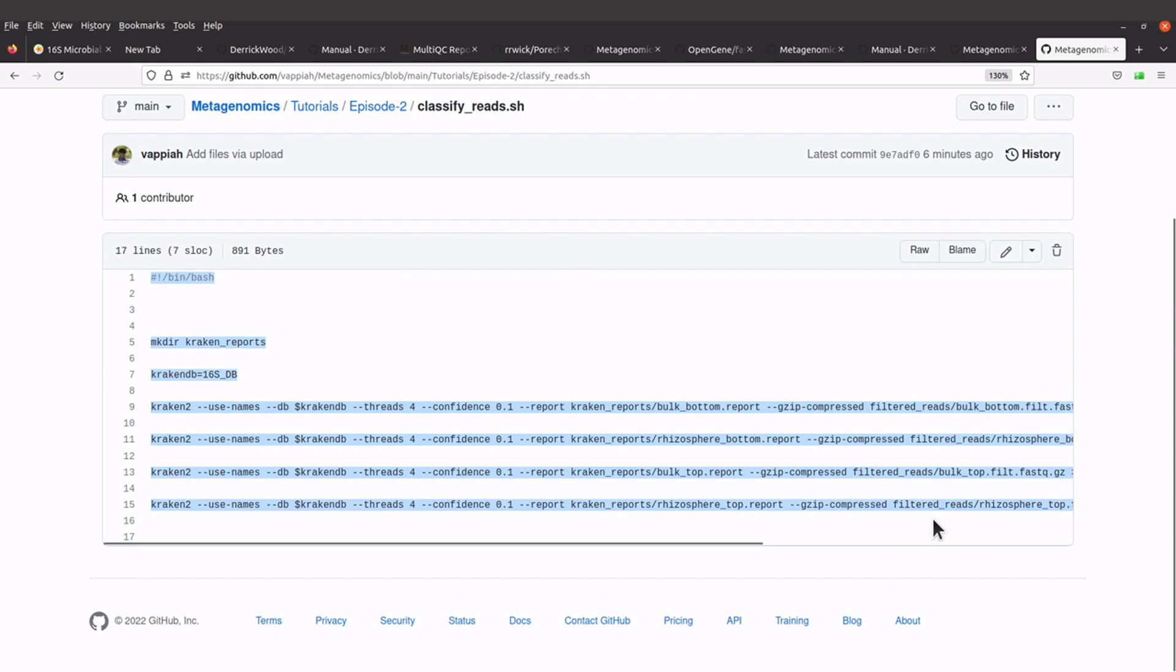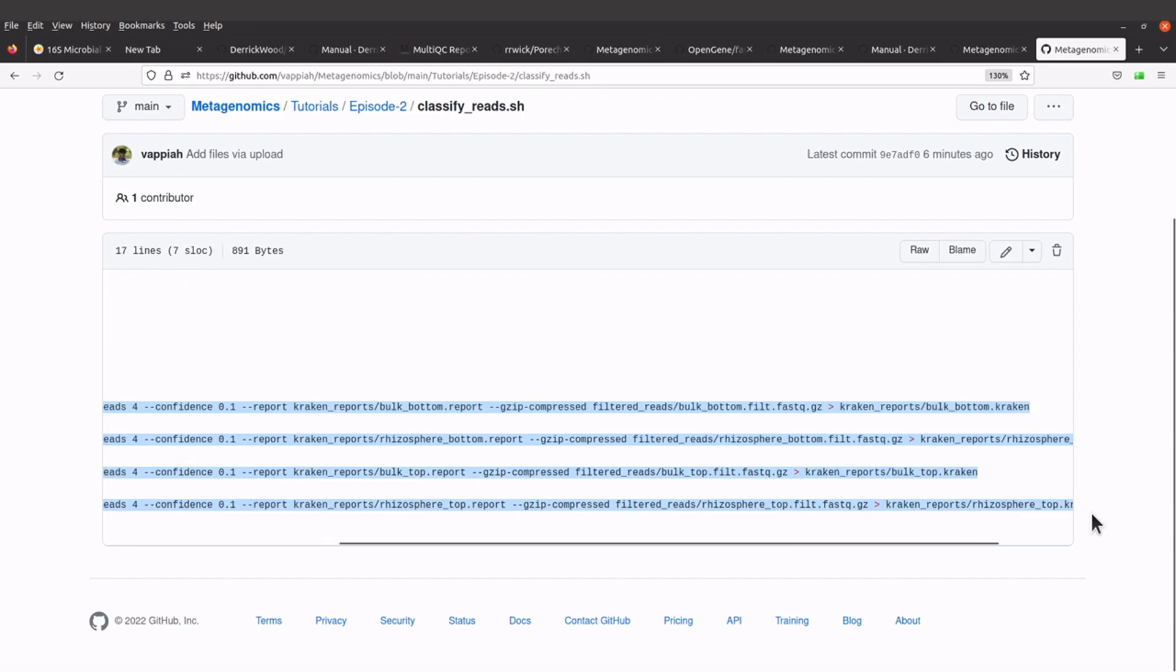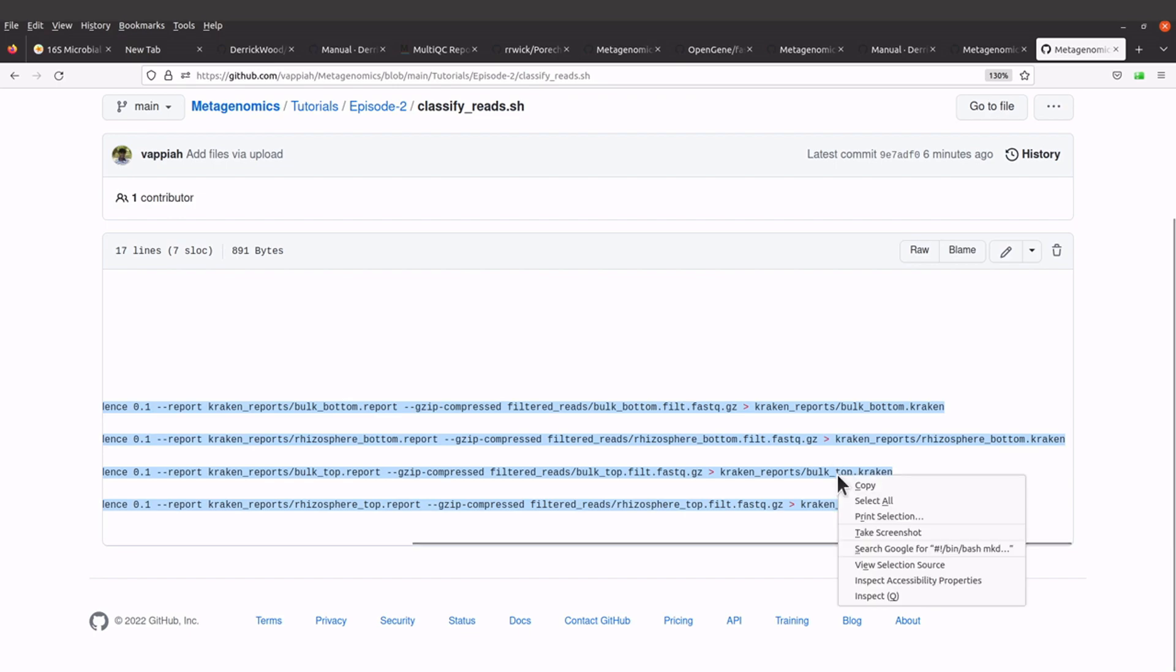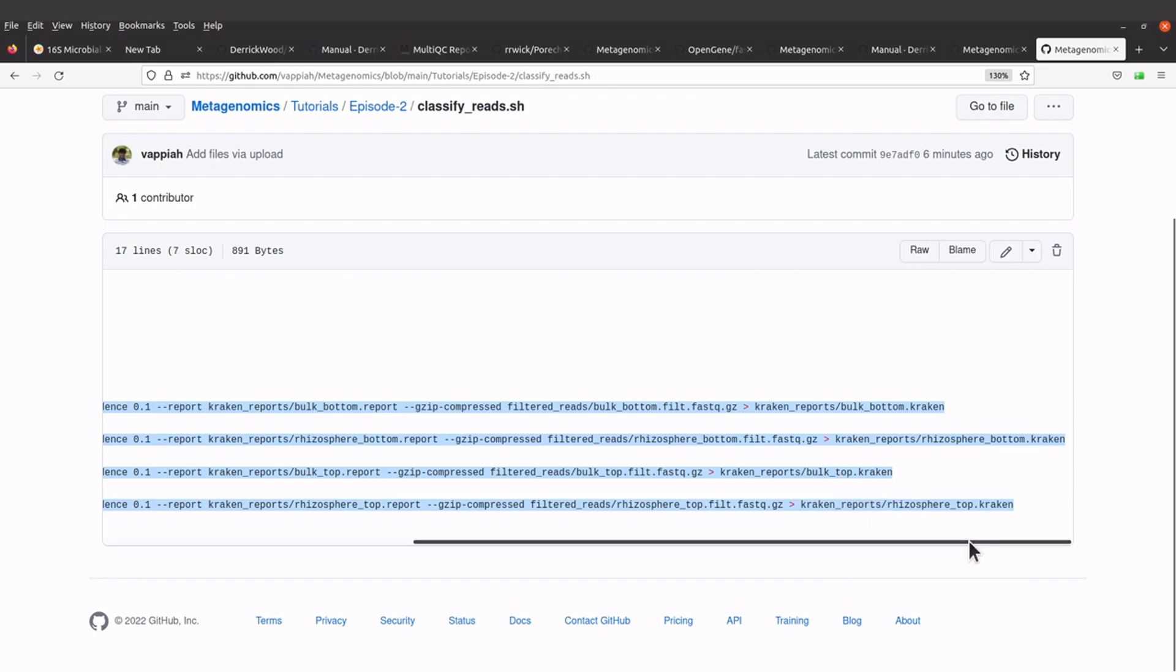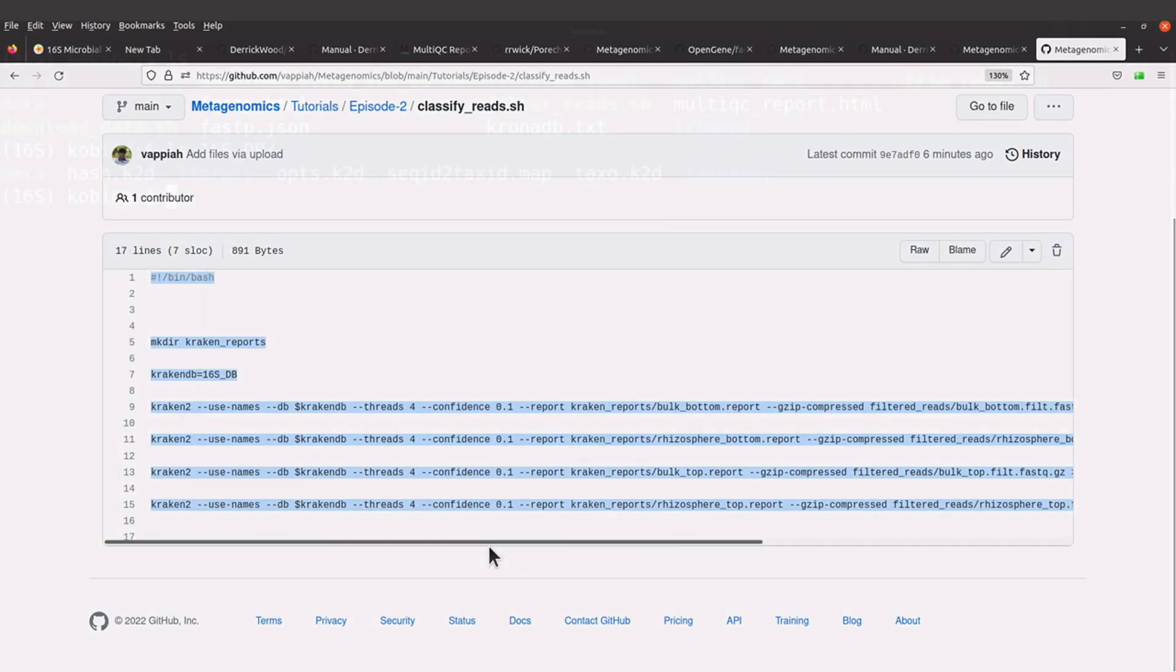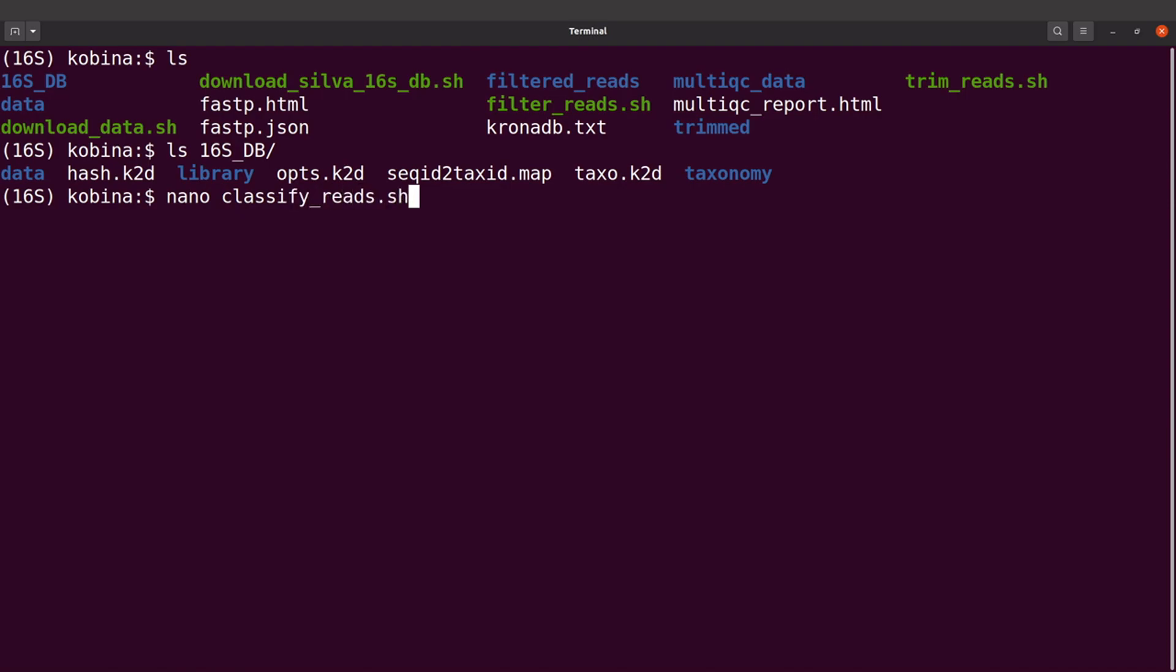You can download the script also and then use it, but I'll copy and paste the commands. On the terminal, I will open a file. I'll say nano classify_reads.sh, and then I'm going to paste the commands there.